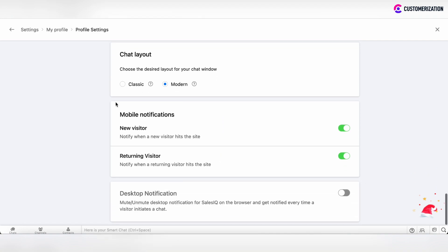The last sections are the notification settings. Here you can receive mobile notifications when a new or recurring visitor hits the site. You can also enable desktop notifications that will appear on your browser.